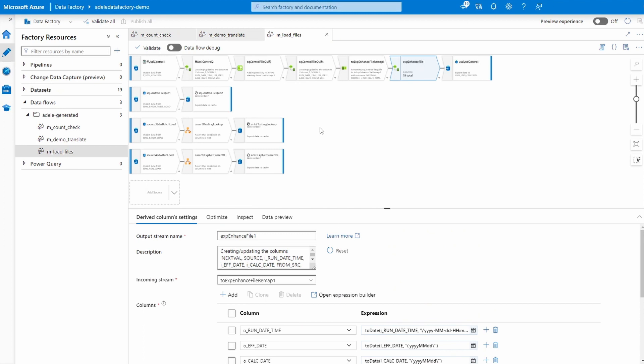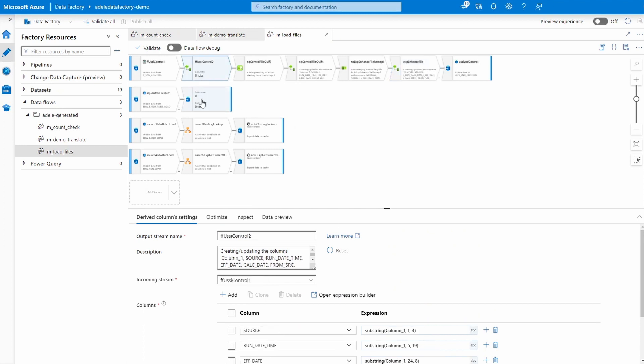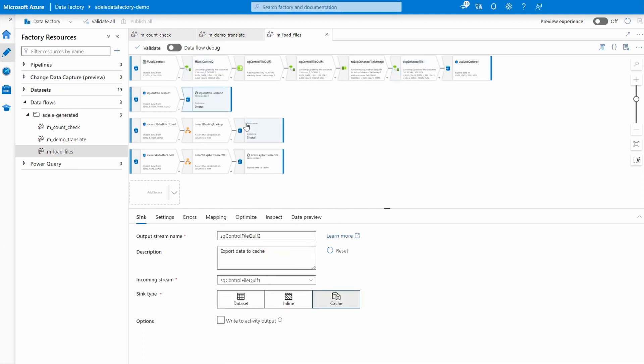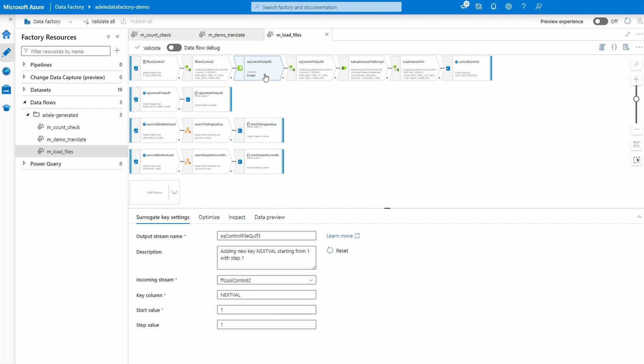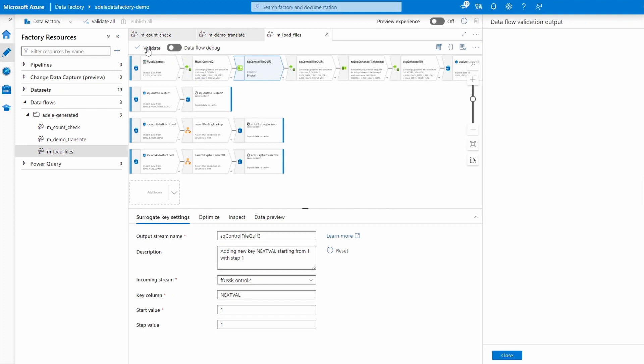Adele creates standard Azure Data Factory data flows. You can manipulate them the same way like you would any other data flow in Azure Data Factory. Using the validate feature, we can check for any errors in the data flows, but there are none.